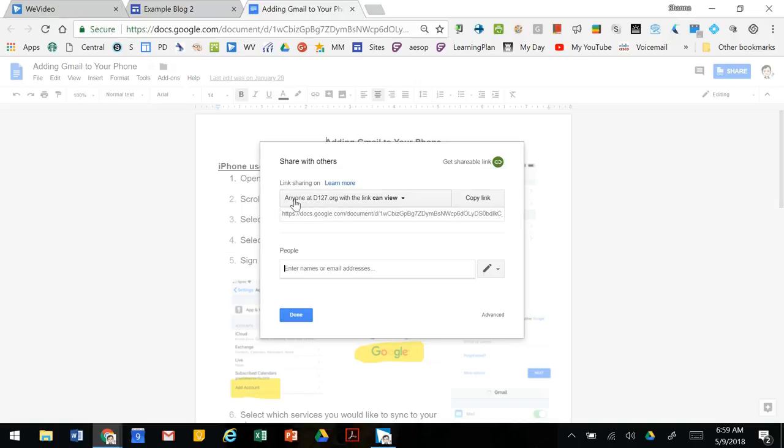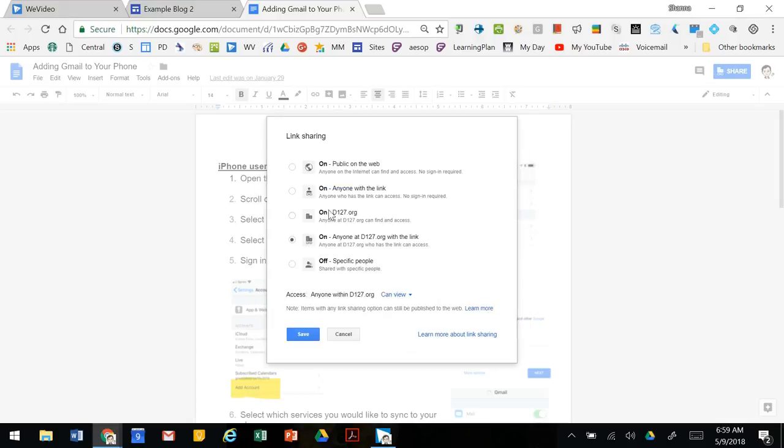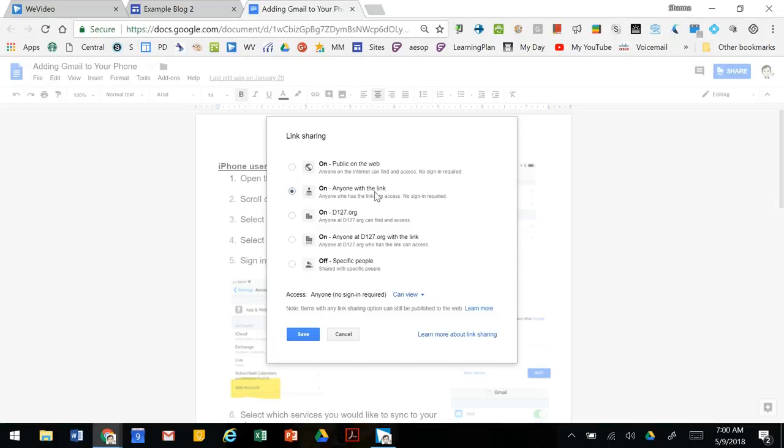This one's set up so that only people at District 127 can view it. But we want to maybe change that so anyone can view it. If you have people outside of District 127 looking at your blog and you want them to see that item, make sure that it's on with anyone with the link can see it or on public on the web.